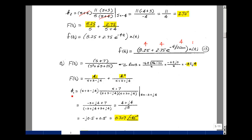To find K1, multiply by (s+3−j4) and let s = −3+j4. The numerator becomes (−3+j4+7) = 4+j4. The denominator becomes (−3+j4+3+j4) = j8. So K1 = (4+j4)/j8 = 4/j8 + 4/8. Since 1/j = −j, we get (1/2 − j1/2), which in polar form is 0.707 at −45°.